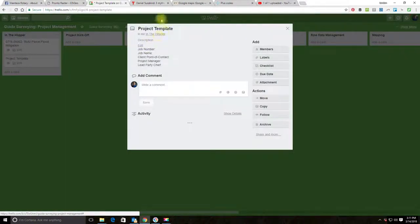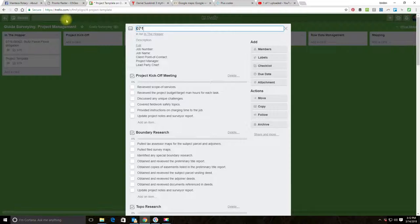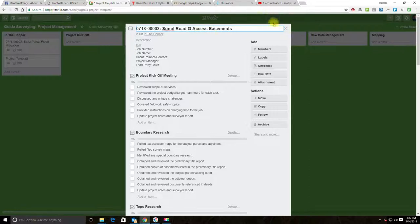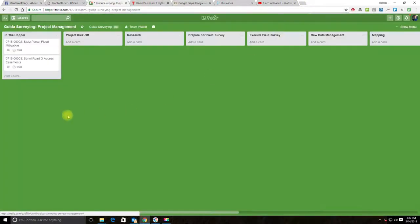And then the second job—let me get this job number in—this second job is a boundary survey where we need to write some land descriptions for some new access easements over an access road.